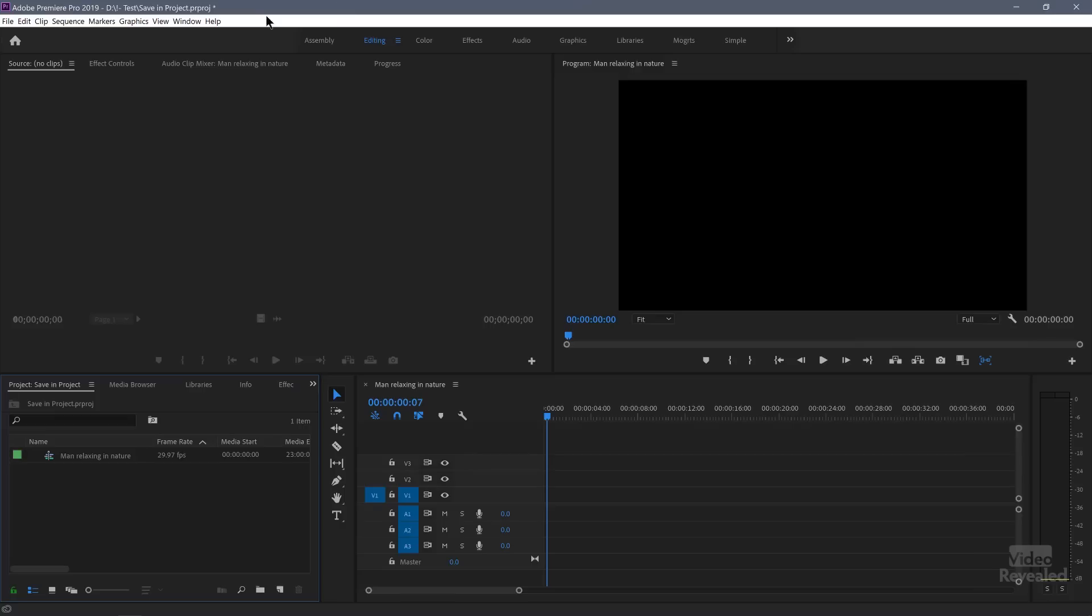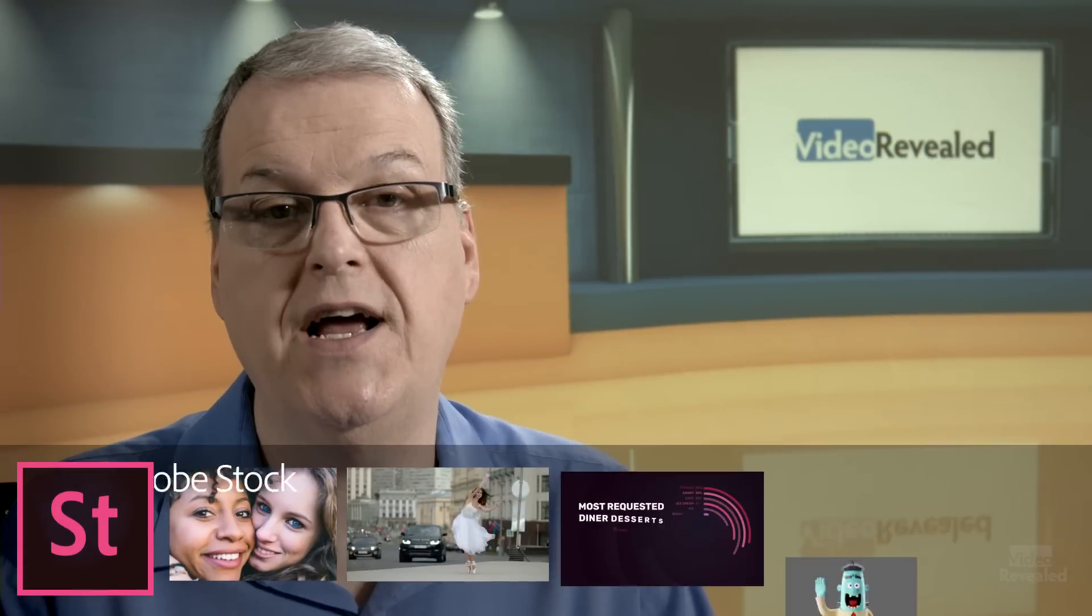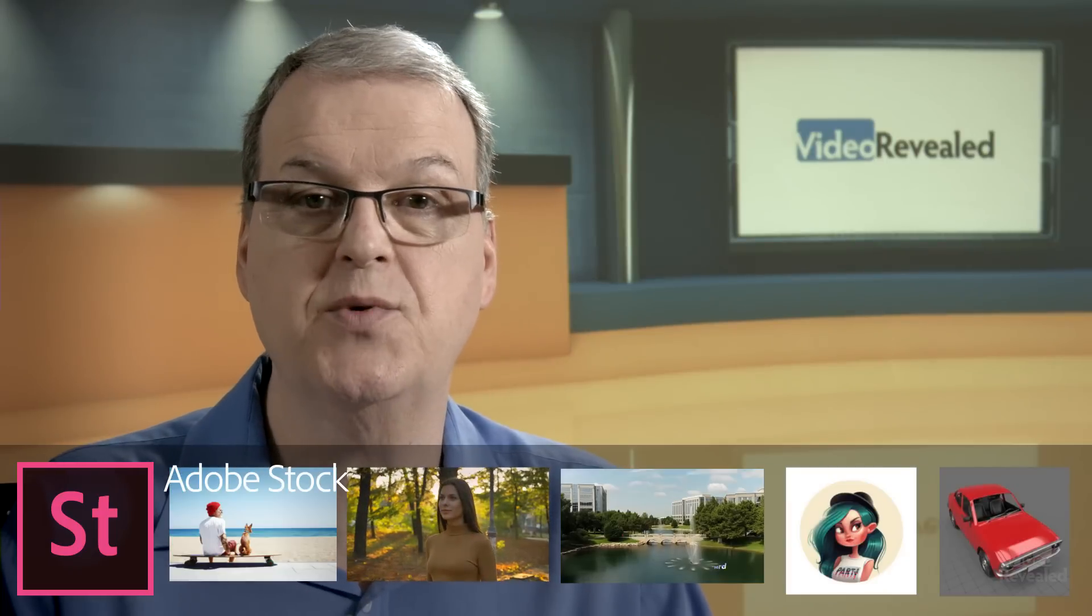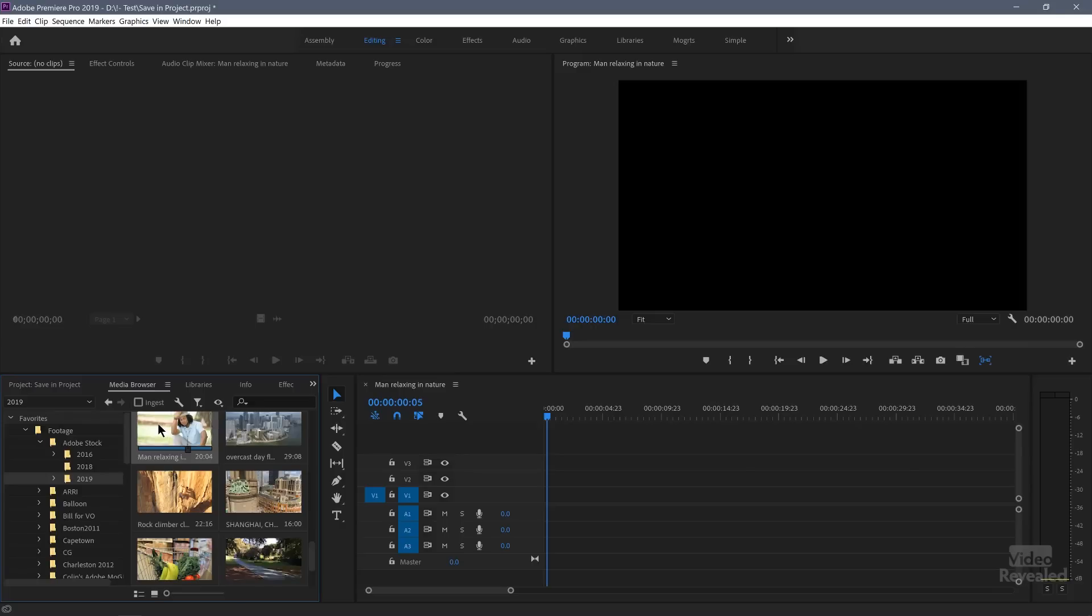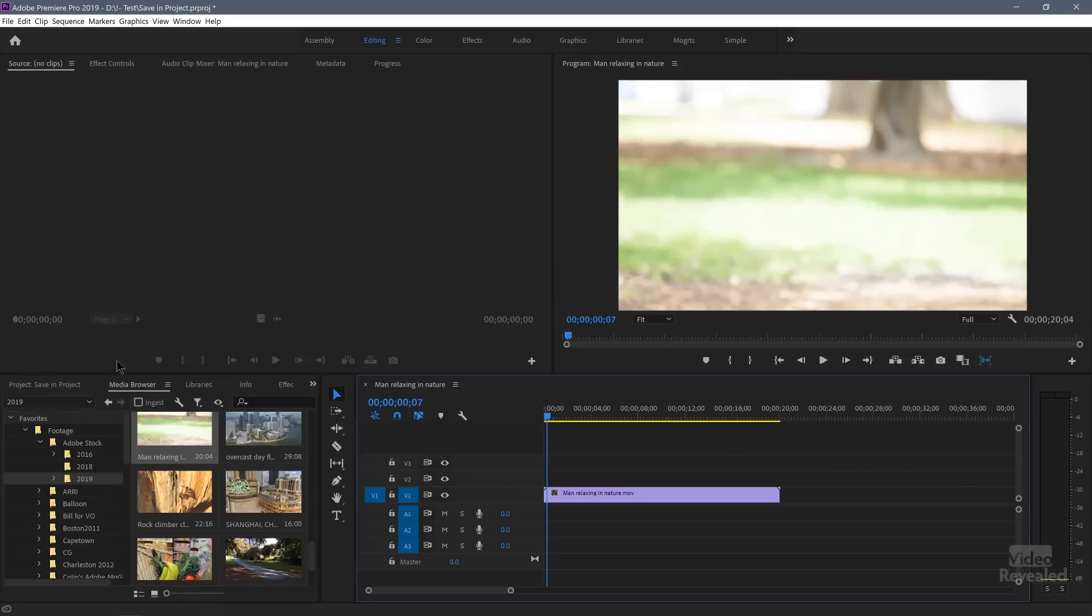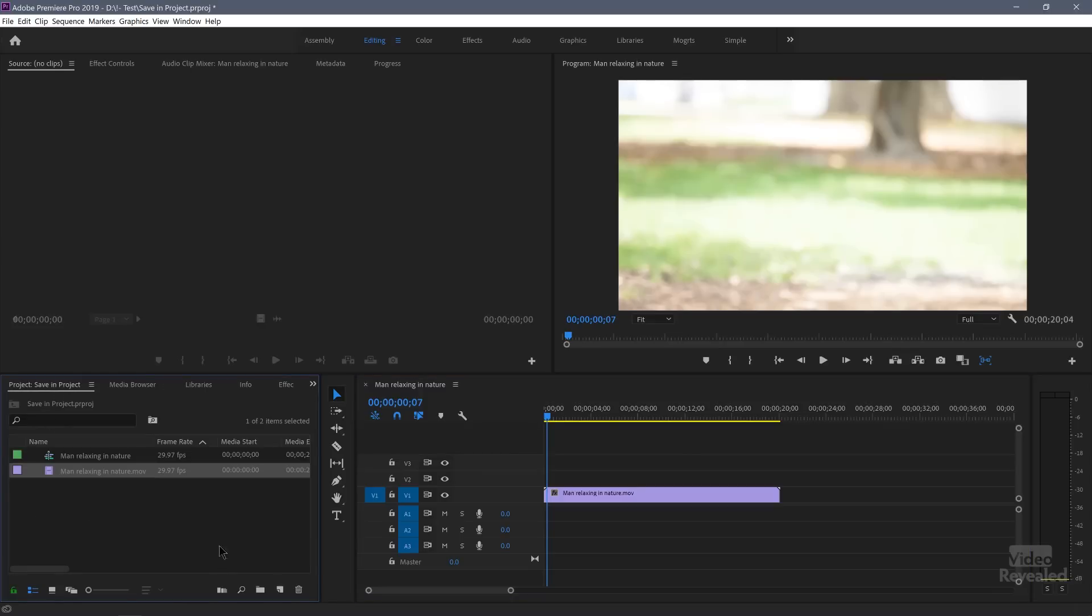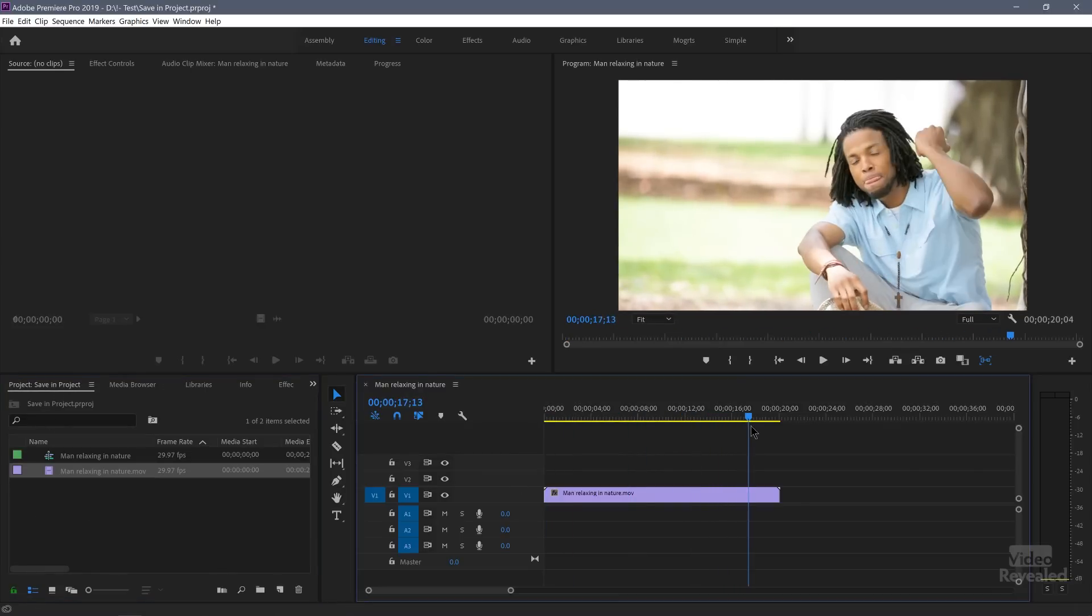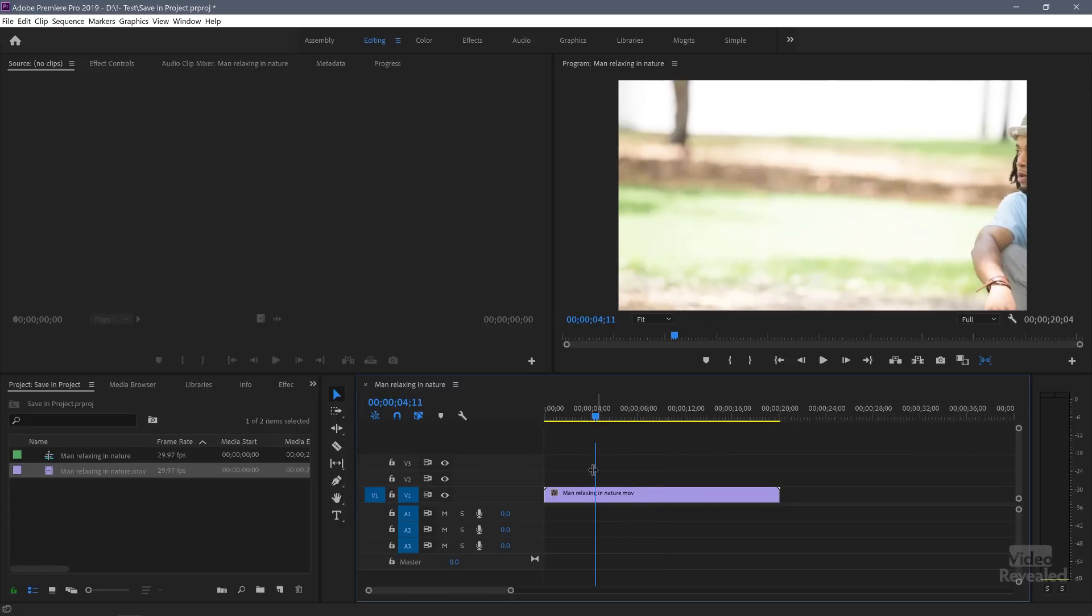So I've created a project called Save In Project. I'm going to bring in some media here. By the way, the videos in this tutorial are supplied by Adobe Stock, the premier supplier of stock images, video illustrations, motion graphics, templates and 3D objects. Find the perfect asset for your next creative project. So I'm just going to grab this clip. I haven't used this one before. Okay, and here we have a clip. This guy's smiling at the camera and I'm going to add some markers.